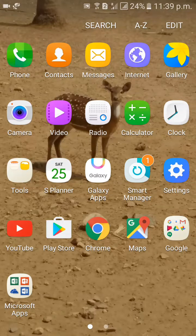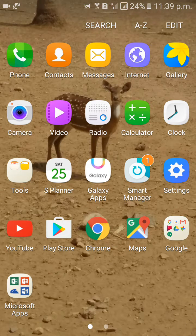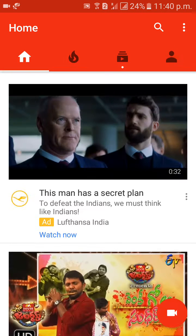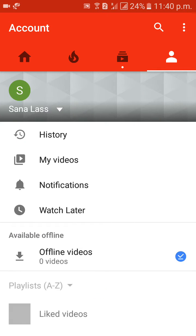Hi guys, how are you? I am going to discuss with you how to remove YouTube search history. First of all, go to the YouTube app home and click on the menu symbol. Go to history and click on it.